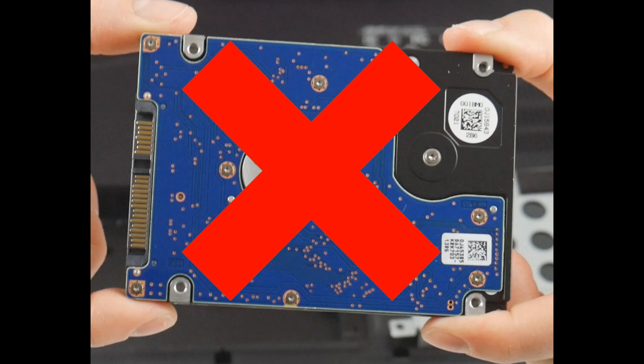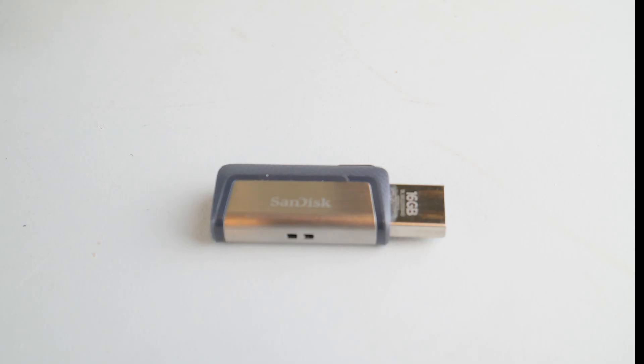And last but not least, always make sure your USBs and CDs are taken out of the computer. Occasionally, this is the least likely option, but sometimes your computer gets confused and tries to boot off these instead of your hard drive.